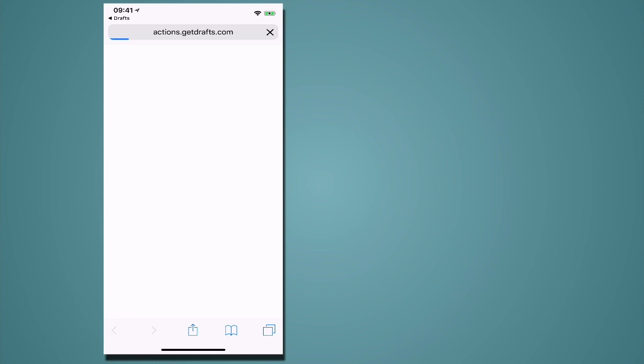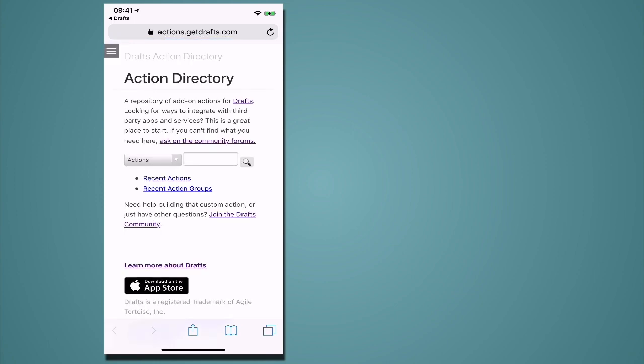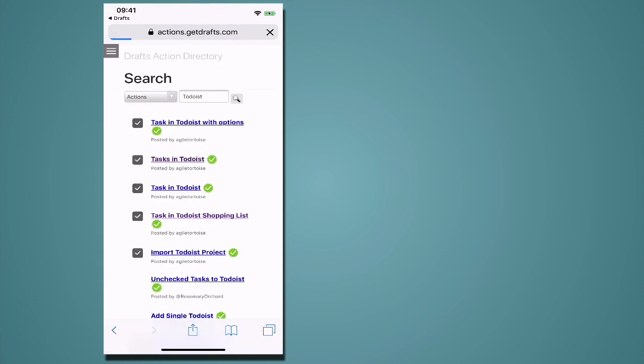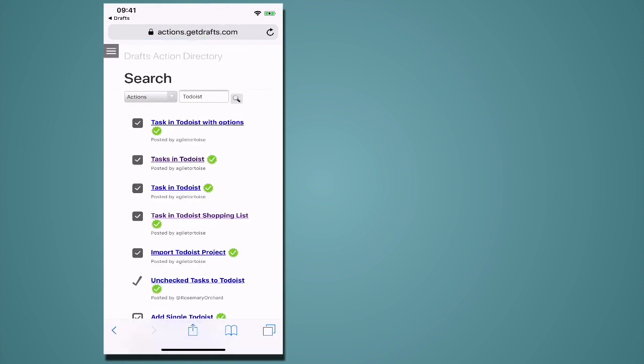It's going to take you into the actions directory and if you hit the search and just type in Todoist, and what it's going to do is give you these ones here. Now the ones with the check mark are the ones that have been created by Agile Tortoise which is the company that makes drafts and you will actually add that task.